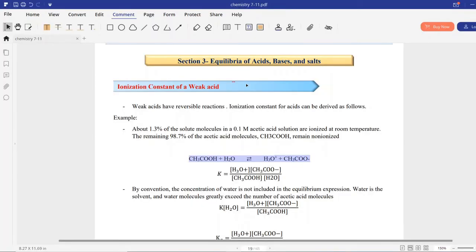Hello everyone. Today's lesson is going to be about Chapter 7, Section 3, which is equilibria of acids, bases, and salts. I hope you are having a great time — keep up the good work and stay safe at your homes.